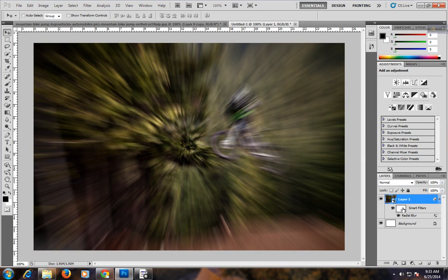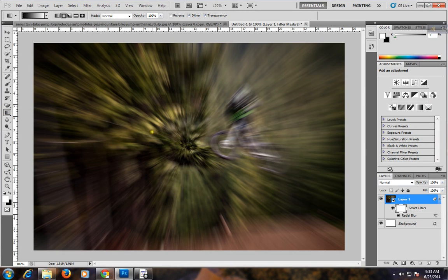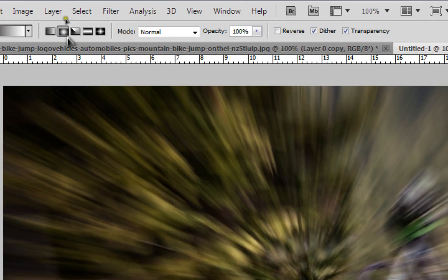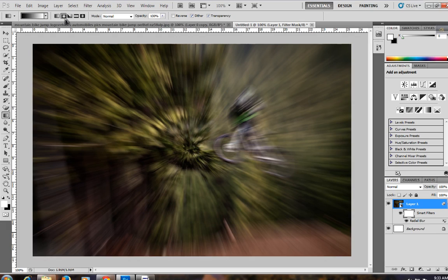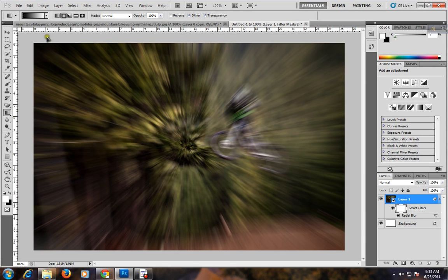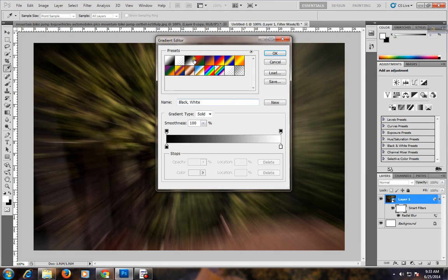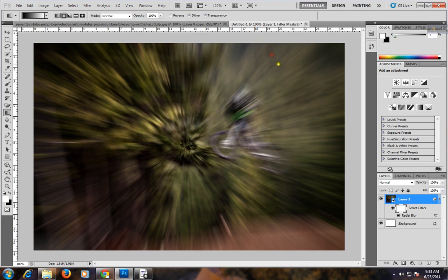Click here and select the gradient. And select the center. Select this. Click OK.